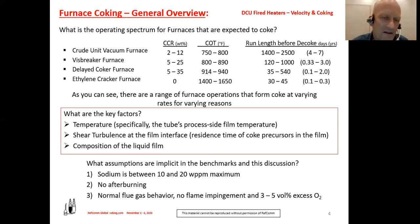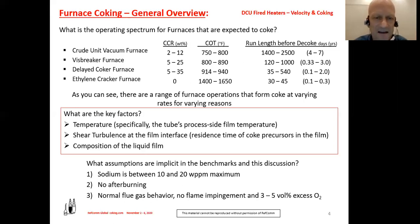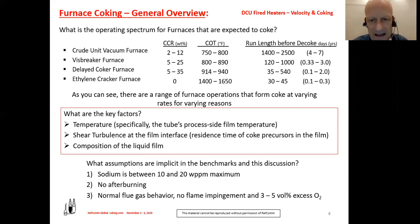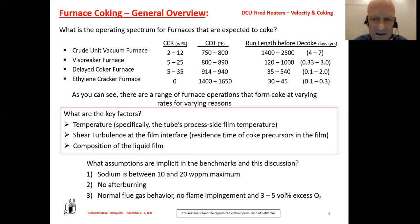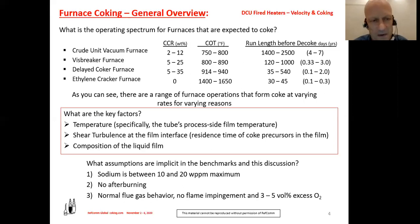The fundamentally key factors for making coke in a furnace are: temperature — specifically the tube process-side film temperature, which dictates coking; shear turbulence at the film interface, which relates to velocity and residence time, and specifically the residence time of coke precursors in the film layer; and the composition of the liquid film, as highlighted with the furnace types.